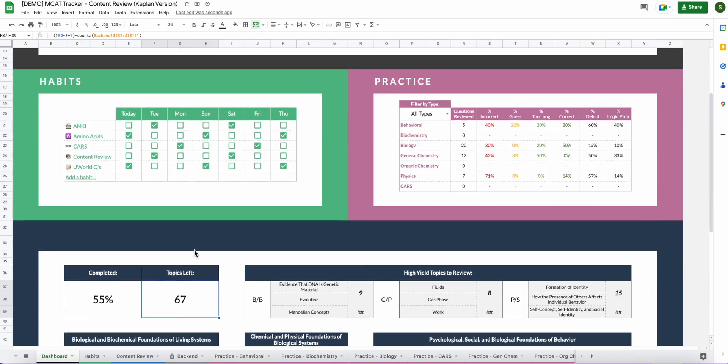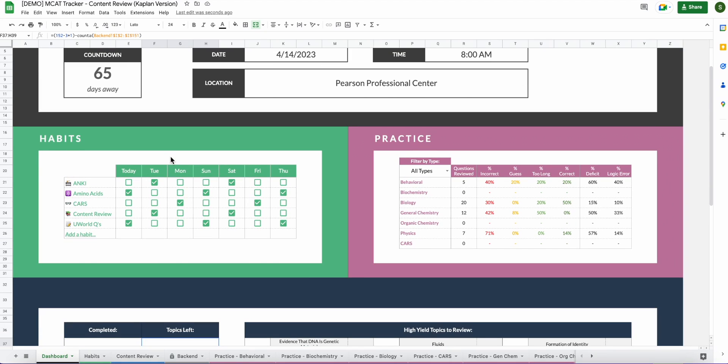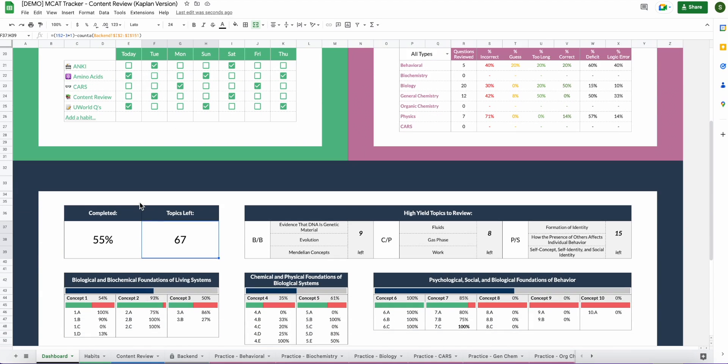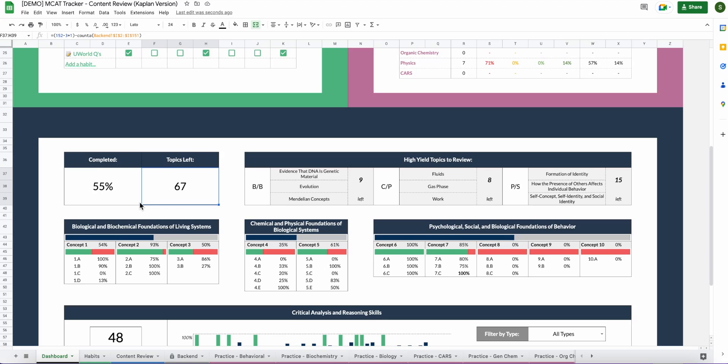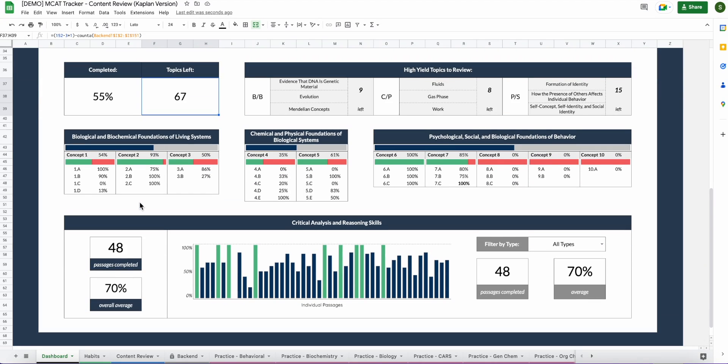At the top of the dashboard you will notice an ongoing countdown to your exam. This is a really helpful way for you to stay on track and know how much longer you have until test day. It also shows you how consistent you have been with your MCAT habits over the last seven days. This is the green section on the dashboard.